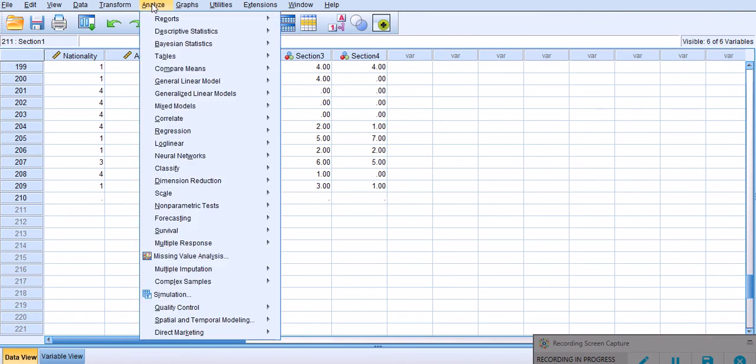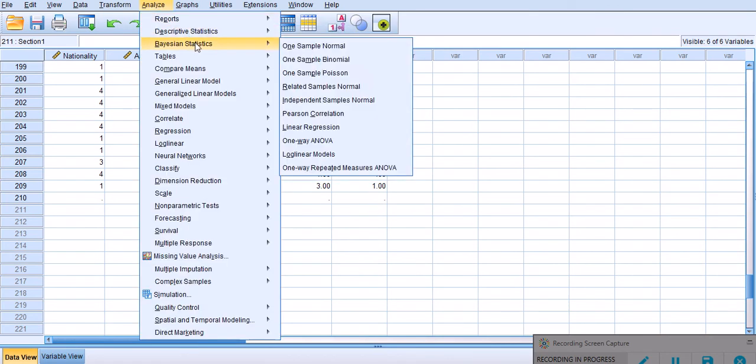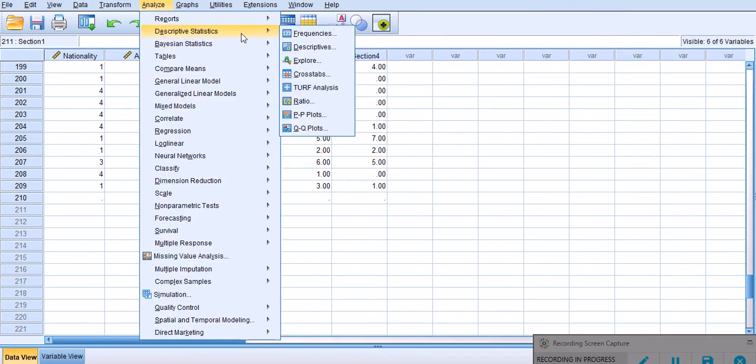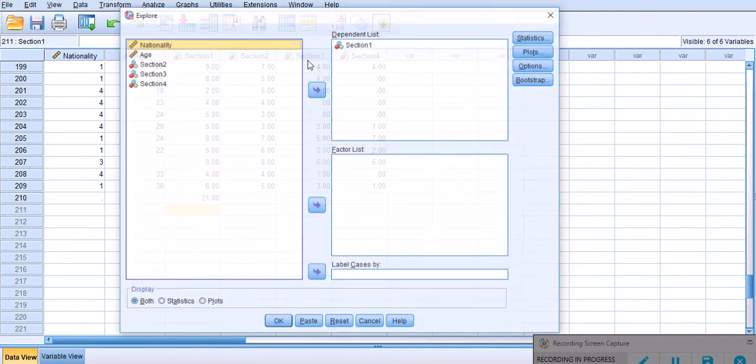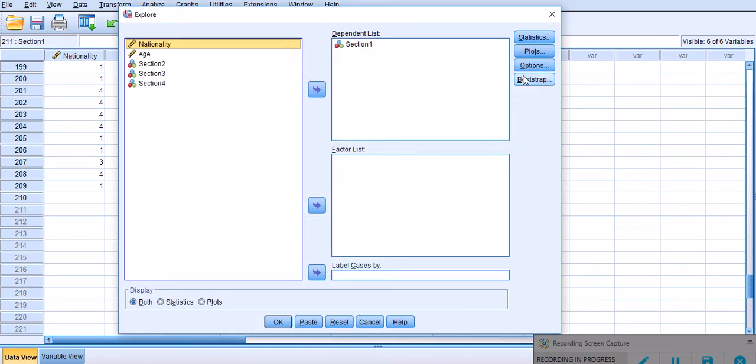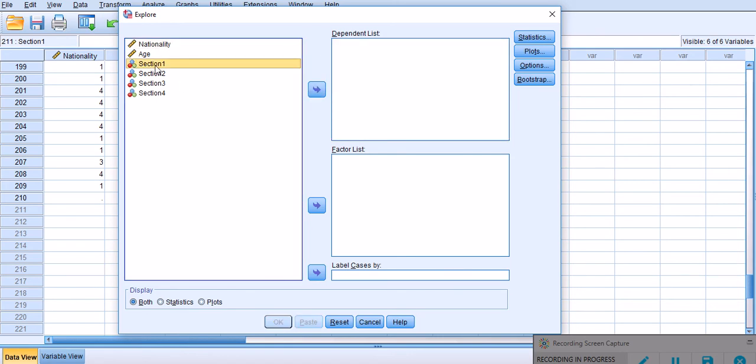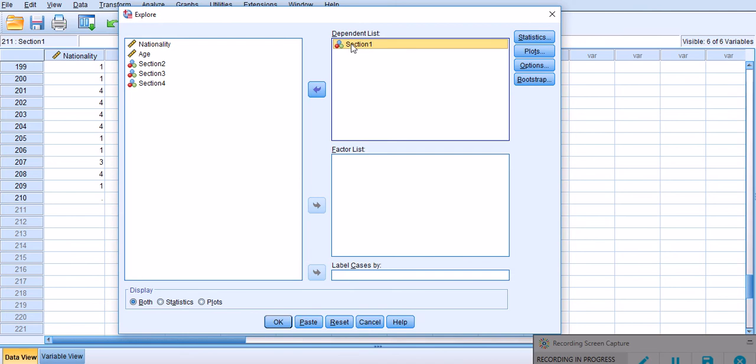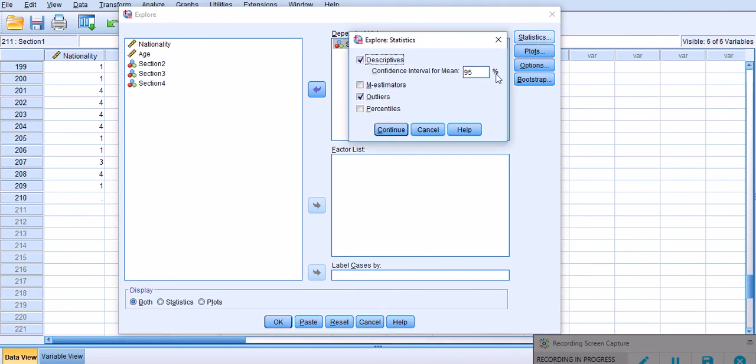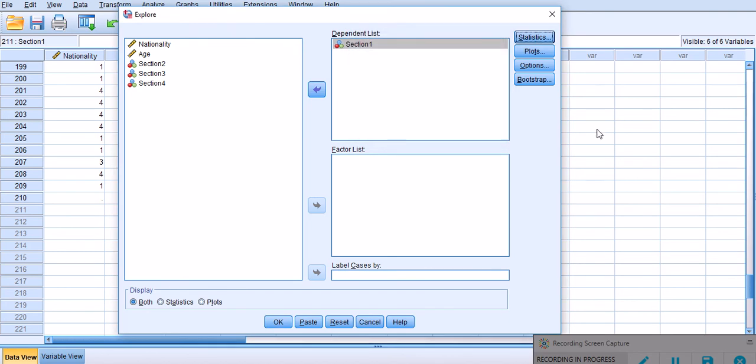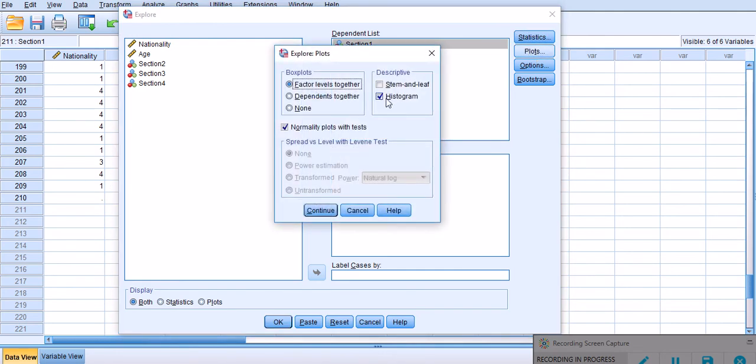21 is way above the maximum and therefore will not be clustering with the main data set. I'm going to go back to Explore. To remind you what I did: I moved section 1 to the dependent list on the right hand side, then I clicked on Statistics. I clicked Outliers - previously we didn't have any outliers but I assume this time we're gonna have at least one outlier. Then I clicked Plots.